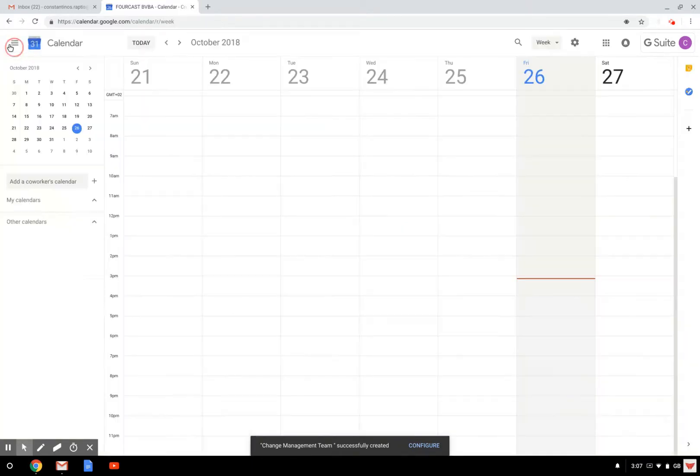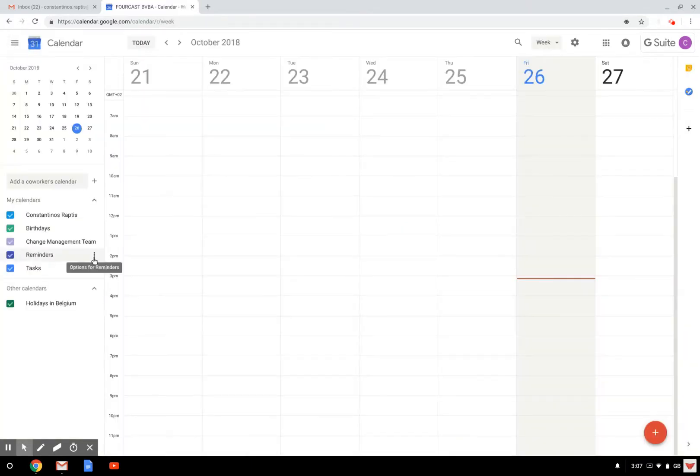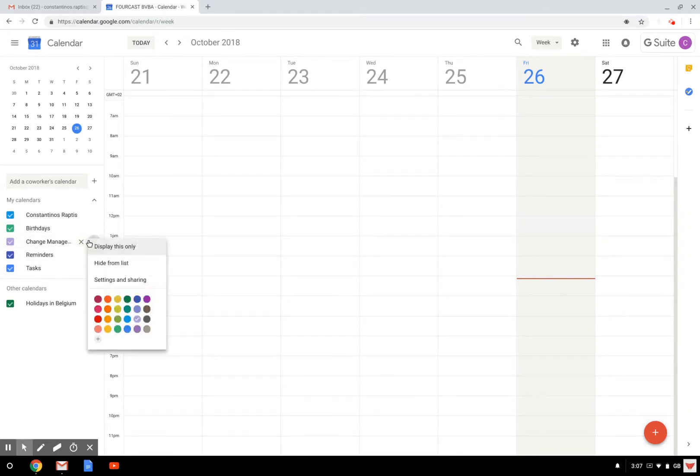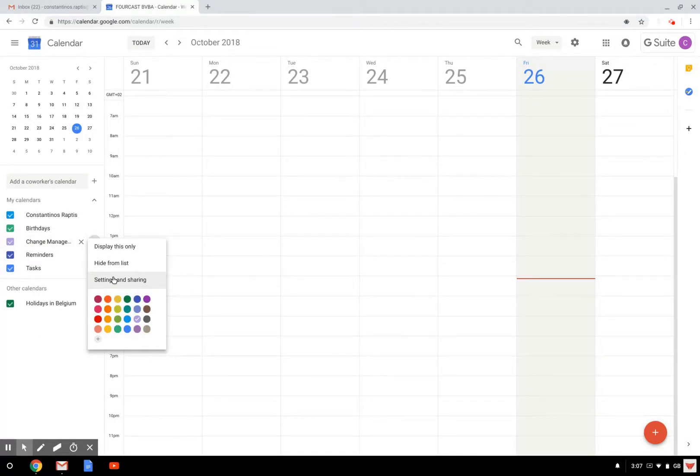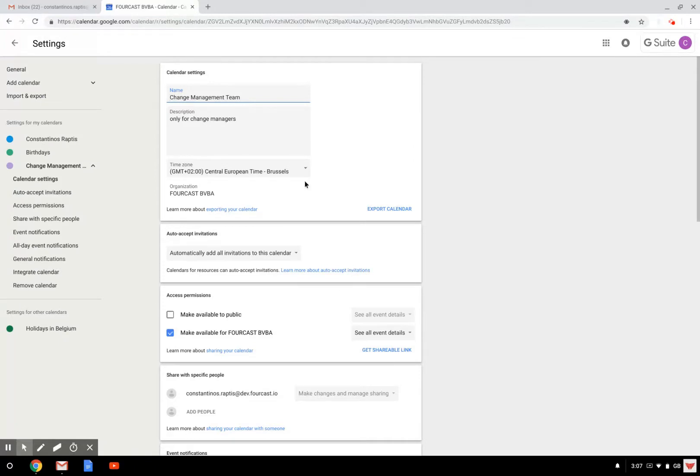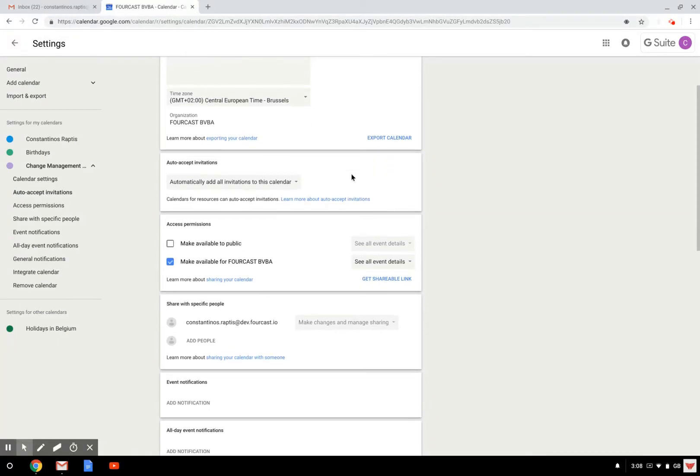So if I come back to my regular view, I can click here on the options for this change management calendar and check the settings. In the settings, this is already pre-filled as I told you, but now I can add other people to this calendar.